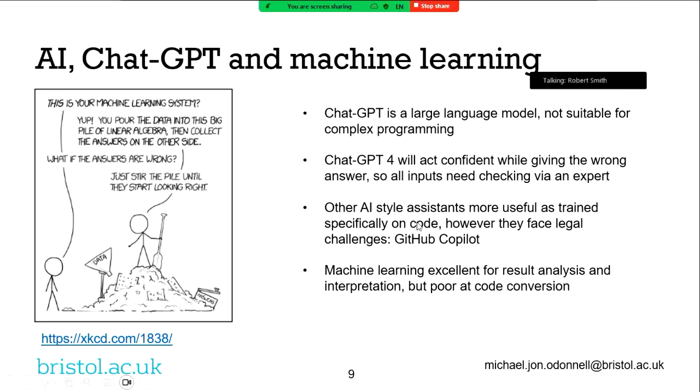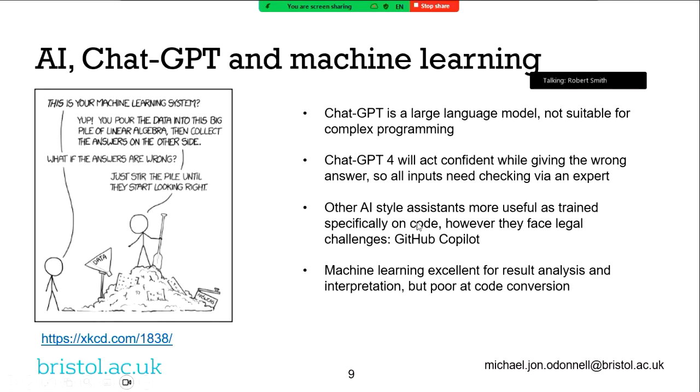I always get asked, can ChatGPT do this? And so the short answer is no. The long answer is ChatGPT is a large language model, which means that it's very good at pretending it knows what it knows. Now, what that sort of means is, depending on which version of ChatGPT you're using, and I did try 4 recently, it will give you a very confident answer that is completely and utterly wrong. And even the latest versions are like this. However, that's not to say you can't utilize this to some extent. GitHub Copilot is the code programming-based one. And then, in general, machine learning, great for analysis, difficult for code conversion.